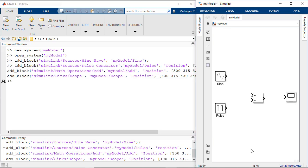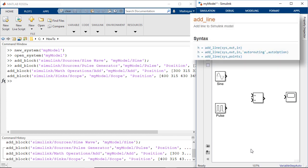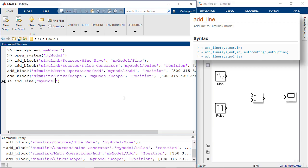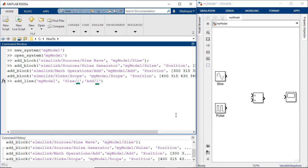Now that we have all the blocks set, the next step is to connect these blocks. We can connect two blocks using the add line command. Let's first add a line between the sine wave and the add block. So this would be the command. We have this defined here because we would want to connect the first output port of sine wave to the first input port of add.